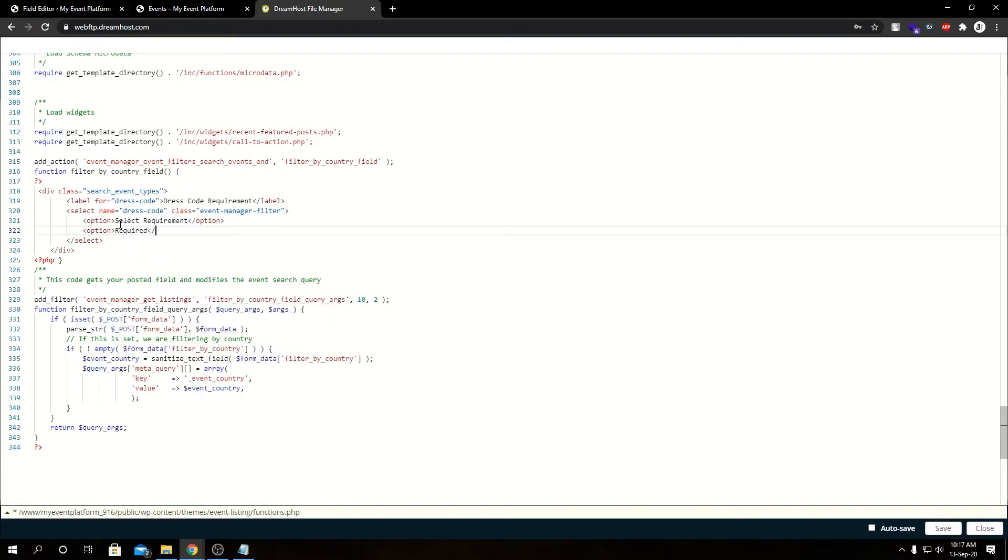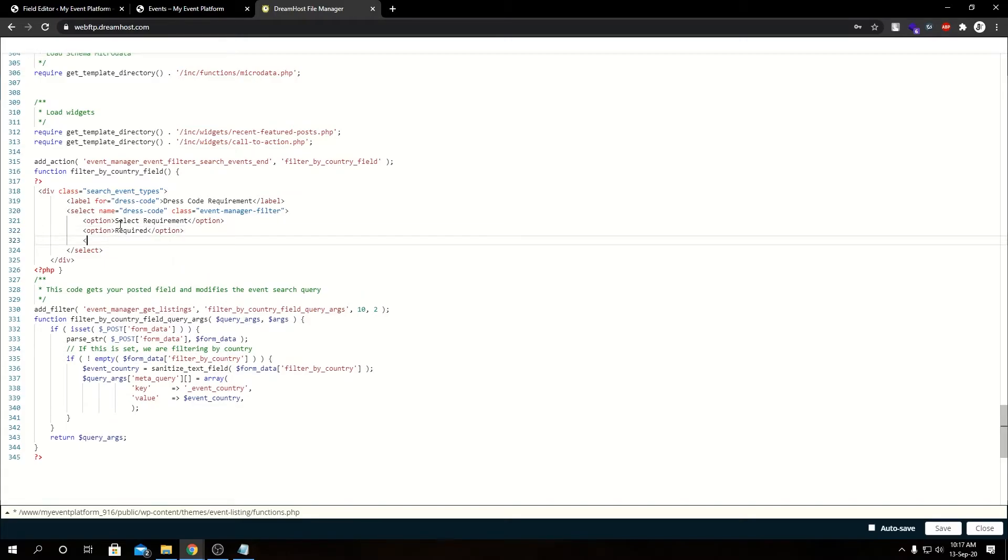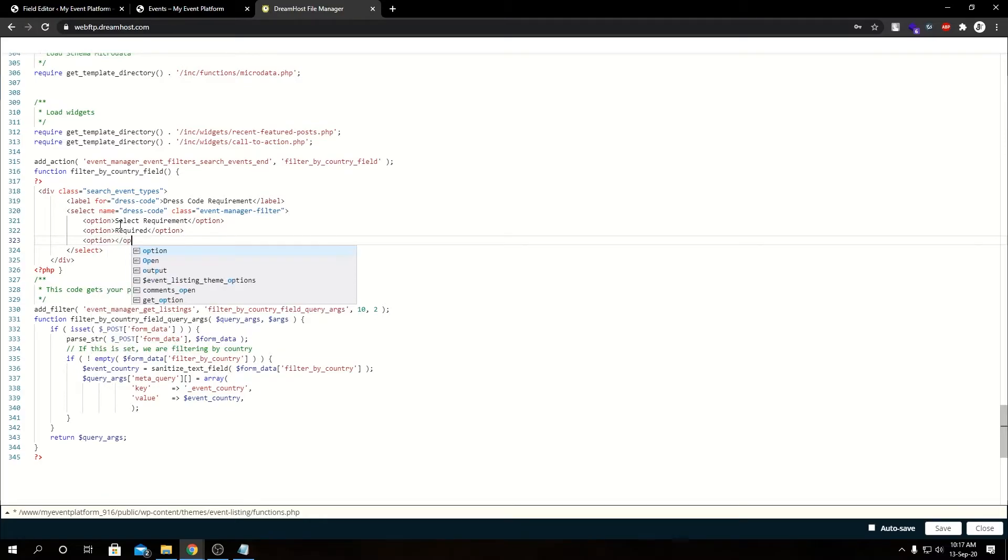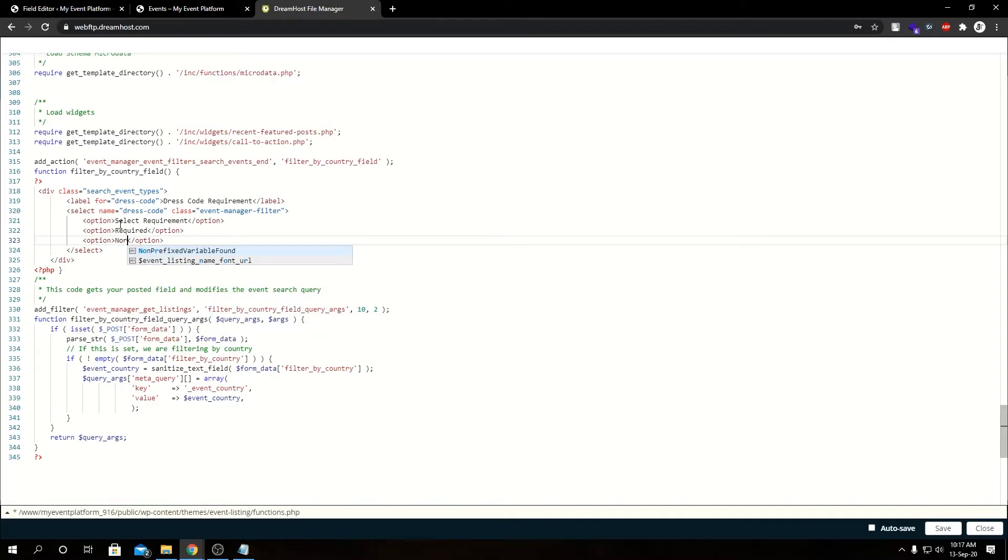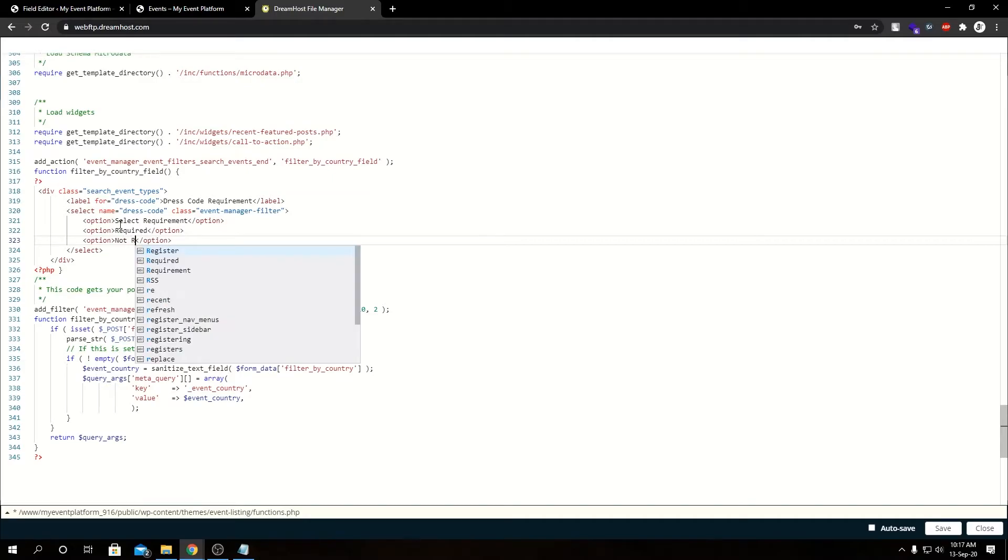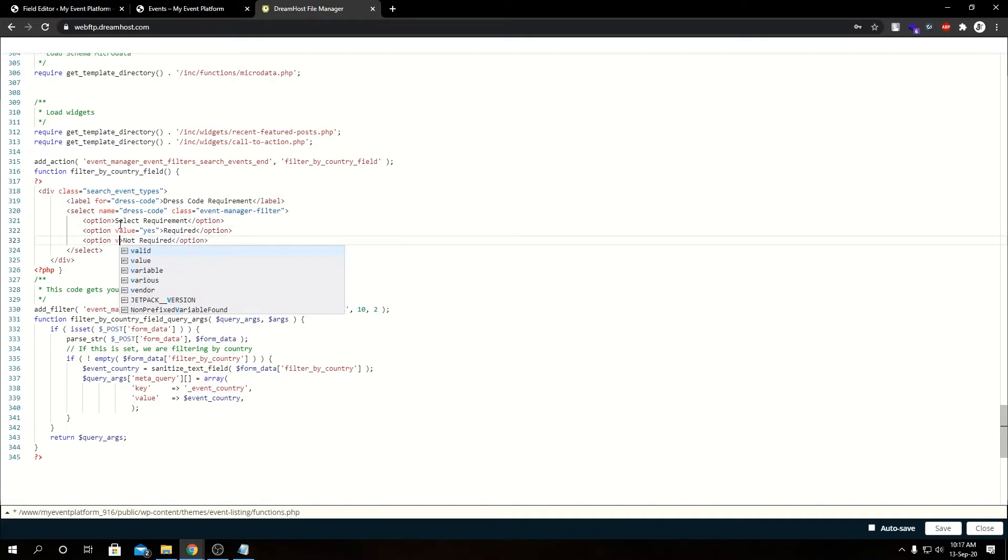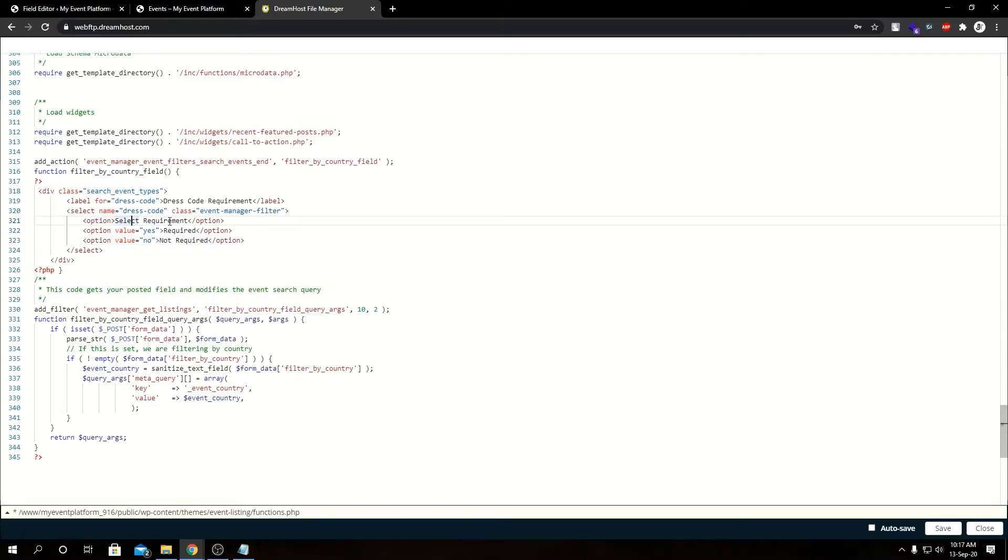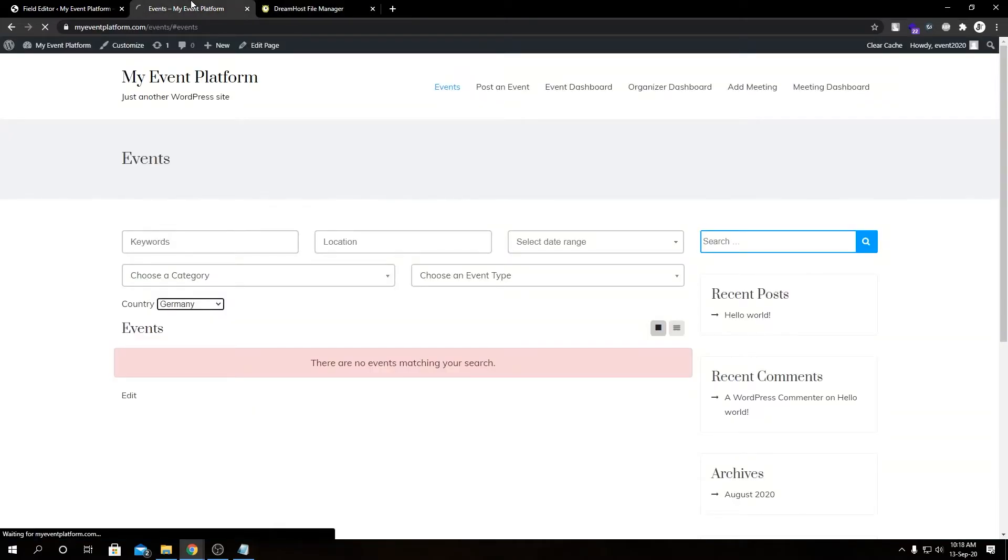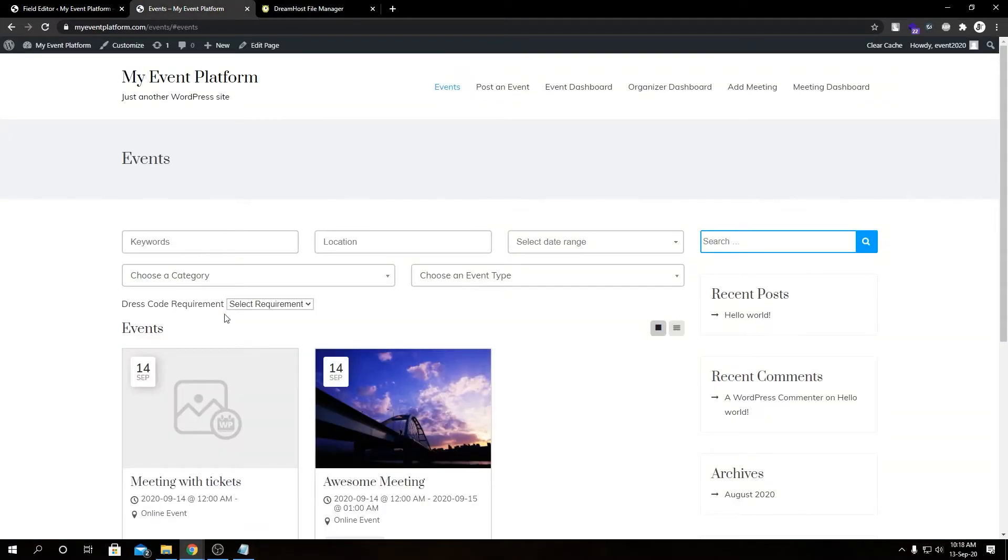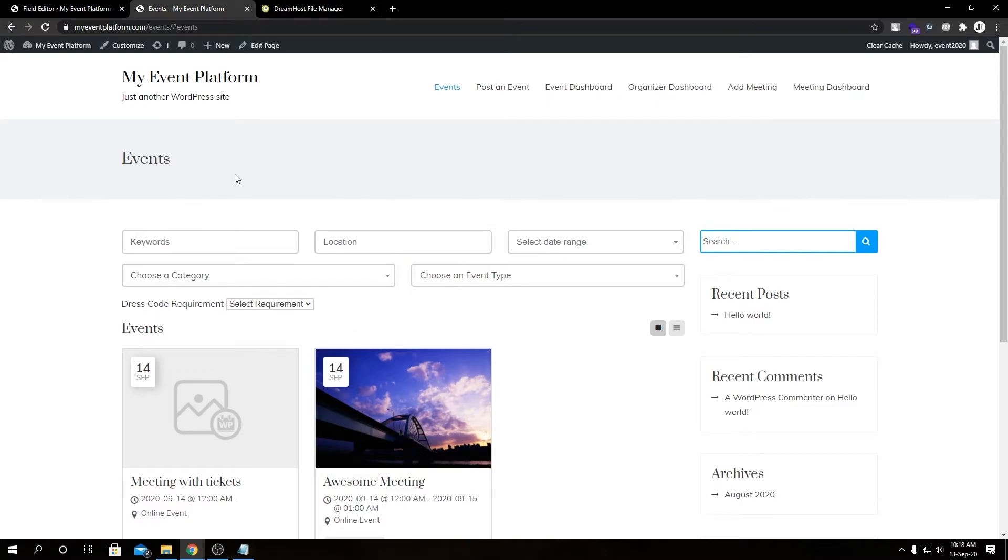Then we type in our two values: Required and Not Required. We add another option and set it to Not Required. We need to set values for these options. The first option is for placeholder purpose, we're not setting a value to it. So if we save changes and reload this page, we have our newly modified field Dress Code Requirement, and then we have our options: Required and Not Required.